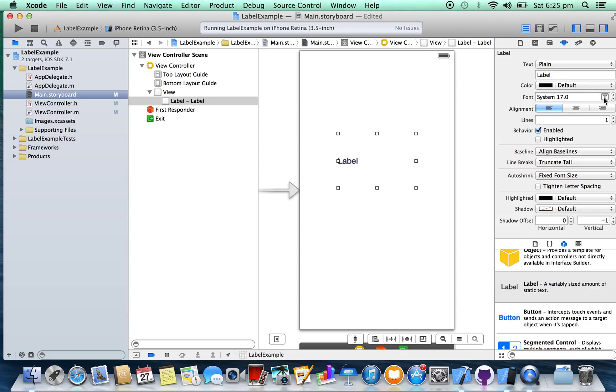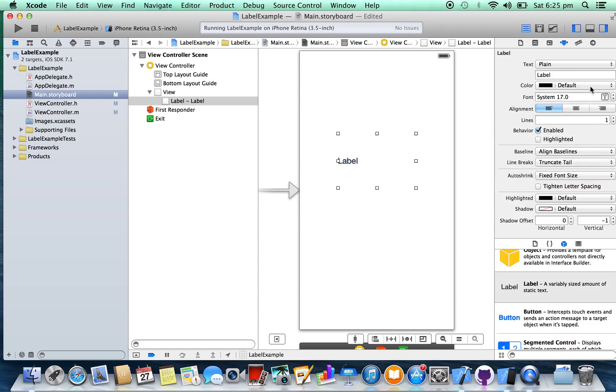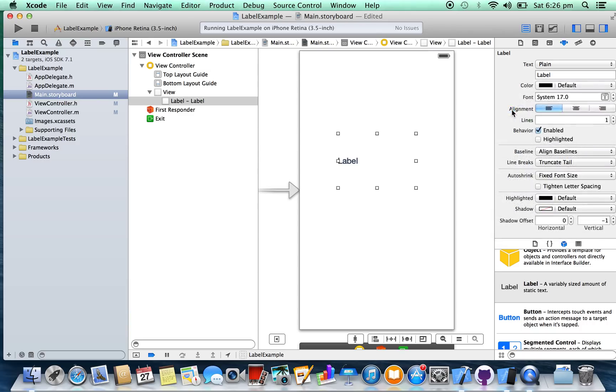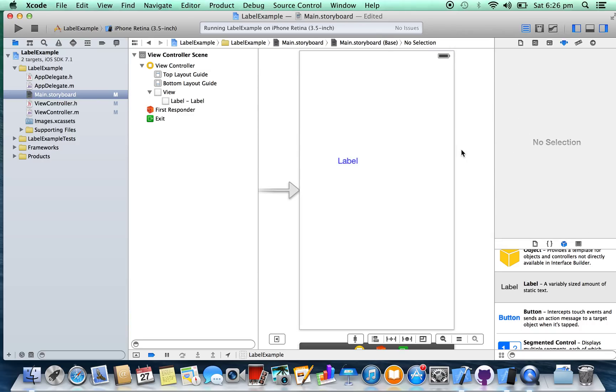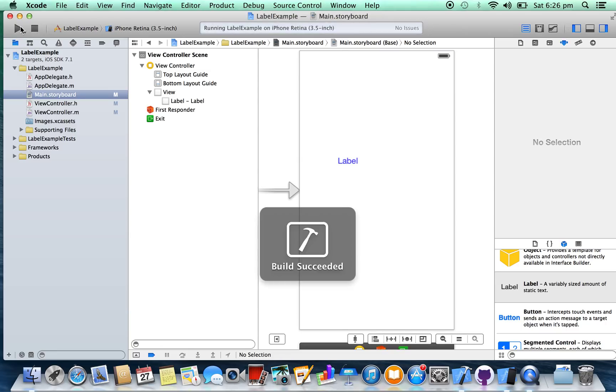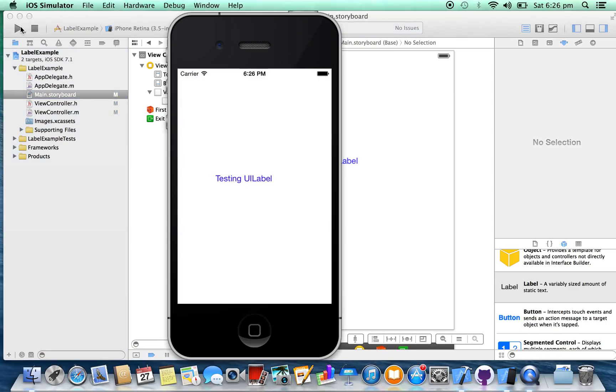You can also change the font from here. Text color you can change from here. Run the project again. Here you go.